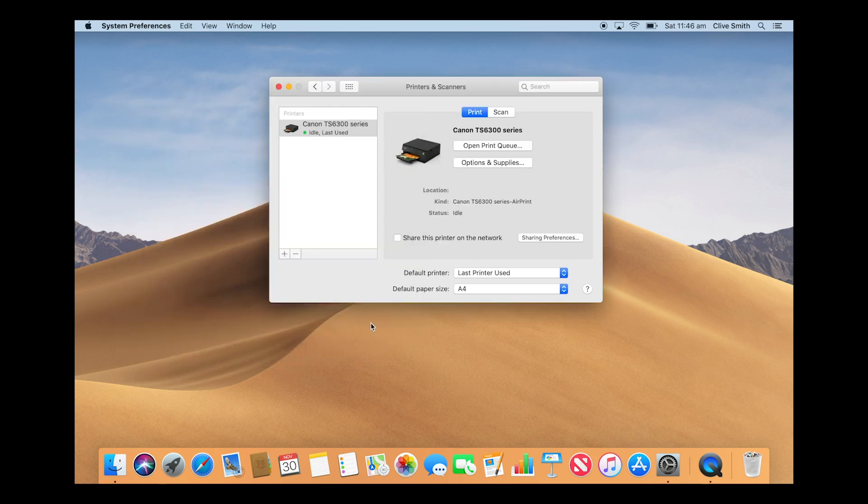Your Mac and printer will automatically connect. You will now see the TS6300 printer appear in the Printers and Scanners window.